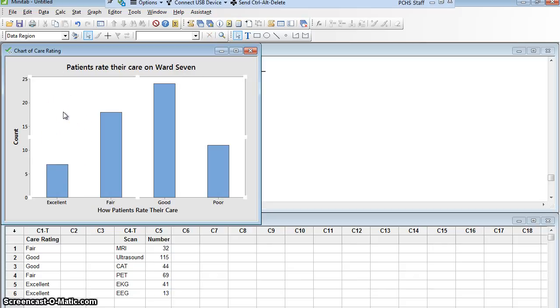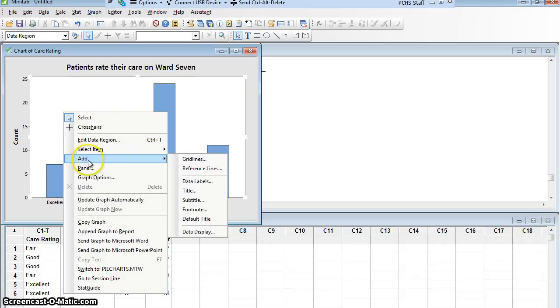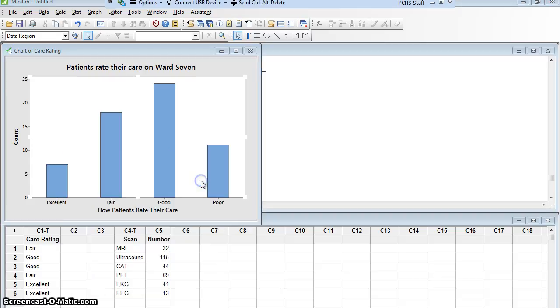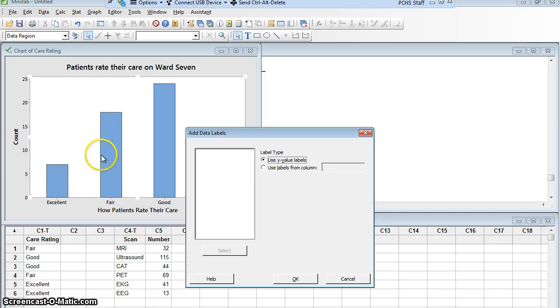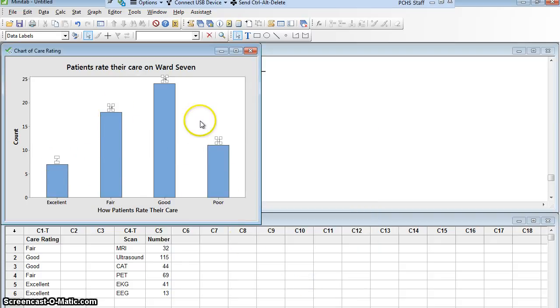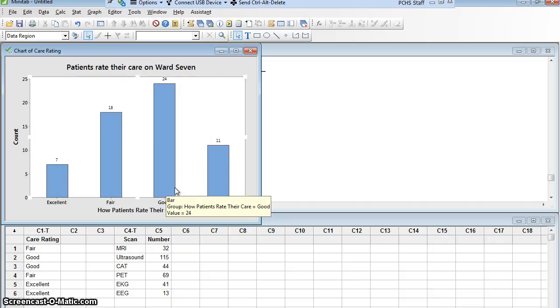I could put numbers above these bars, much like I did in the histogram. So maybe I want to do that. I will do that by adding data values. I'm going to right click anywhere in the graph and go to Add, and I want to add some labels to my data. So data labels and I'm going to use the Y value labels. The height of the bars is how high they are on the Y axis, so that's good. I'll say OK and it adds little numbers. You can see 7, 18, 24, 11. You can see how many there were of each type.